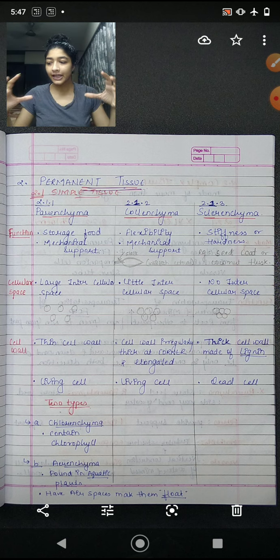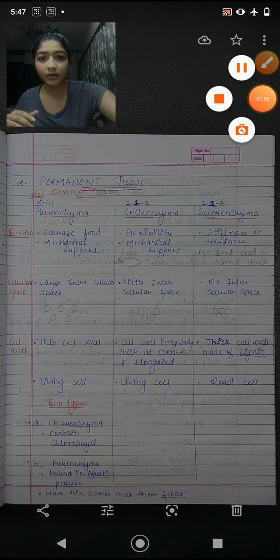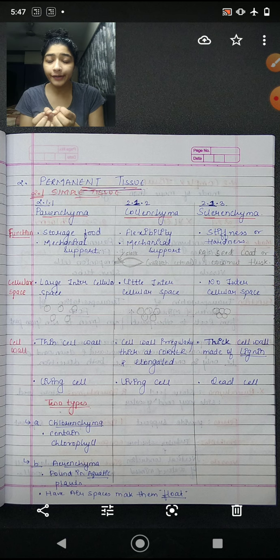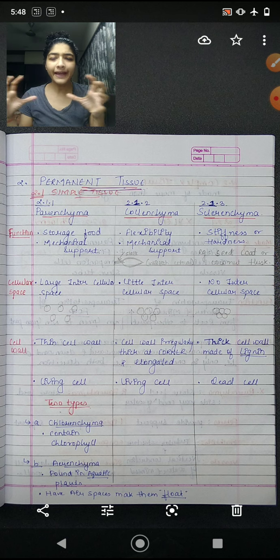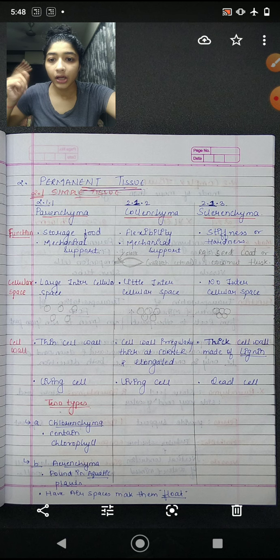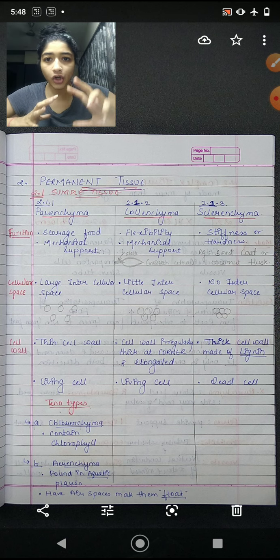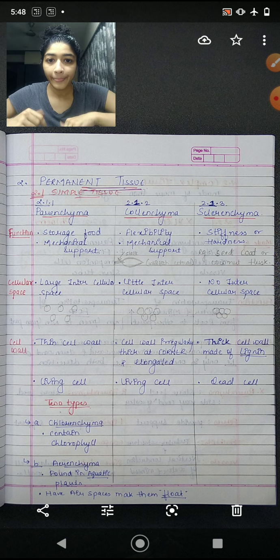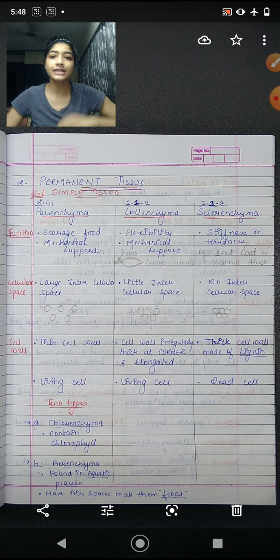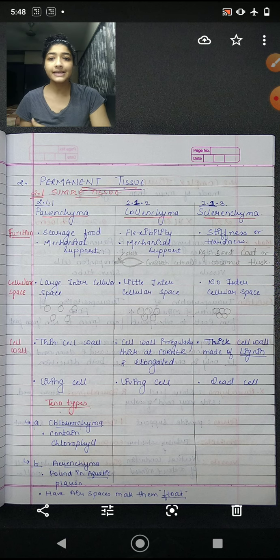Sclerenchyma provides stiffness and hardness to the plant. For example, the outer covering of a seed and coconut husk are all made of sclerenchyma. Regarding cellular spaces: parenchyma cells have a lot of space between them because they need to store food. Collenchyma cells have comparatively less space, and their cell walls are thick only at the corners — the cells are slightly elongated. Sclerenchyma has a thick cell wall because it is made up of lignin, a substance that makes the cell wall thick. The cells of sclerenchyma are dead, while parenchyma and collenchyma cells are living cells.